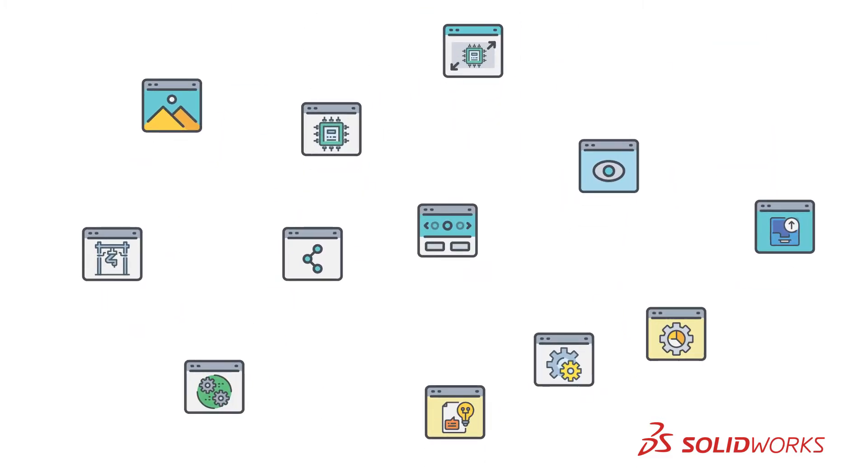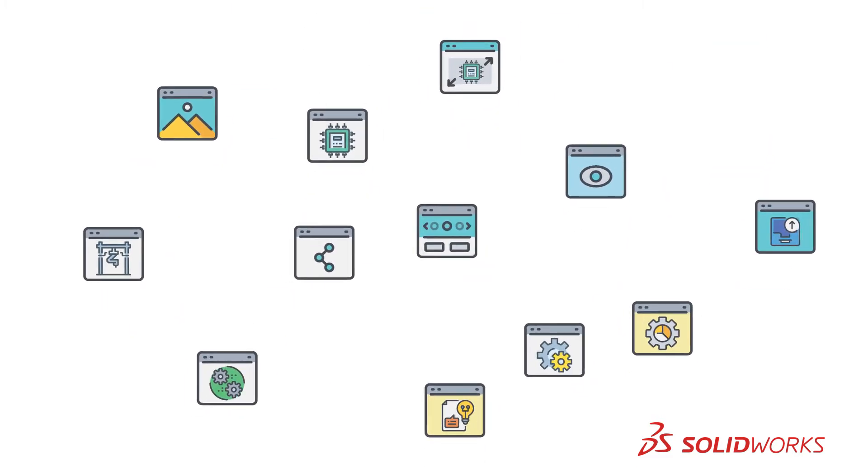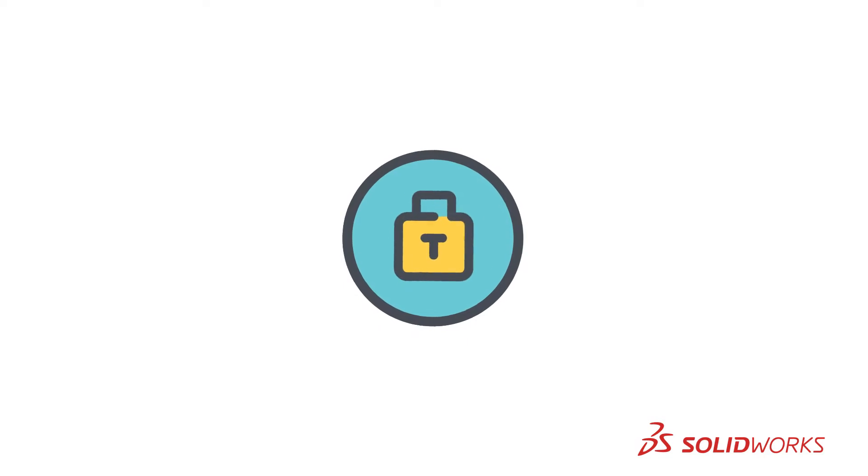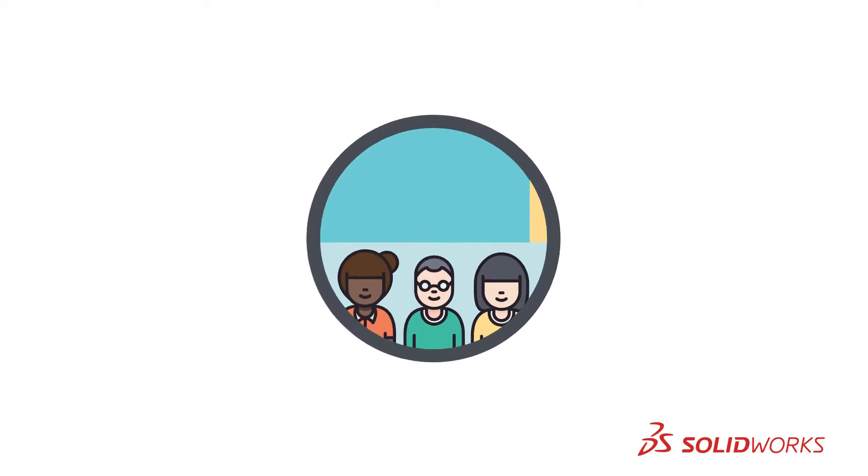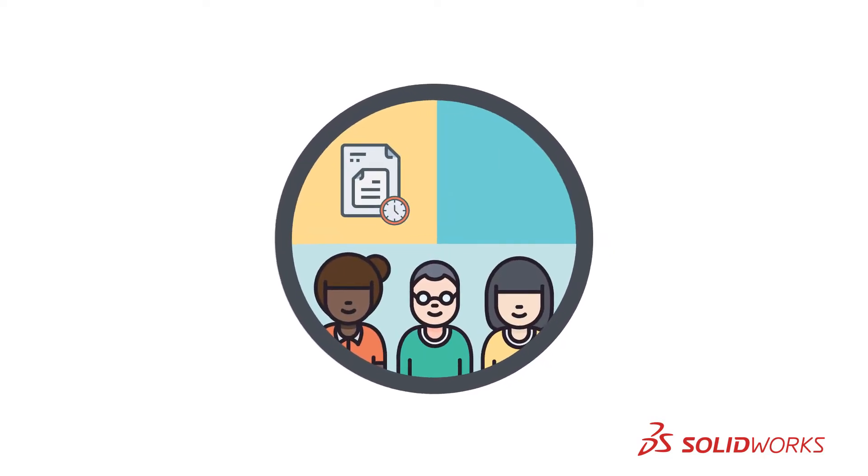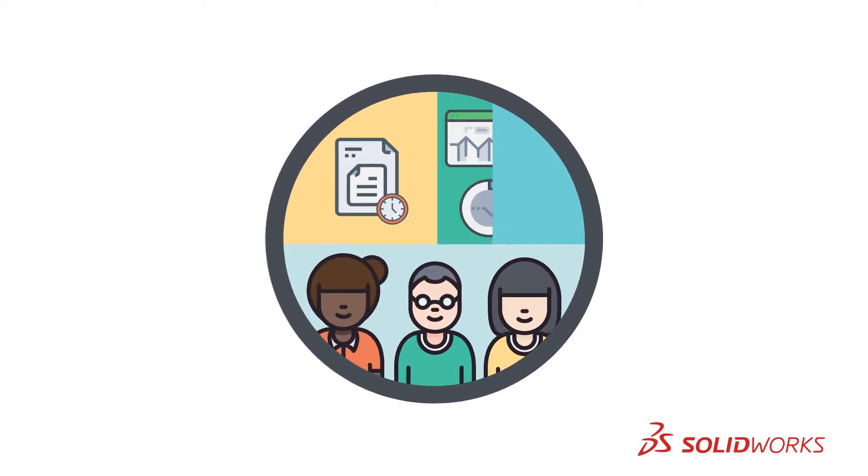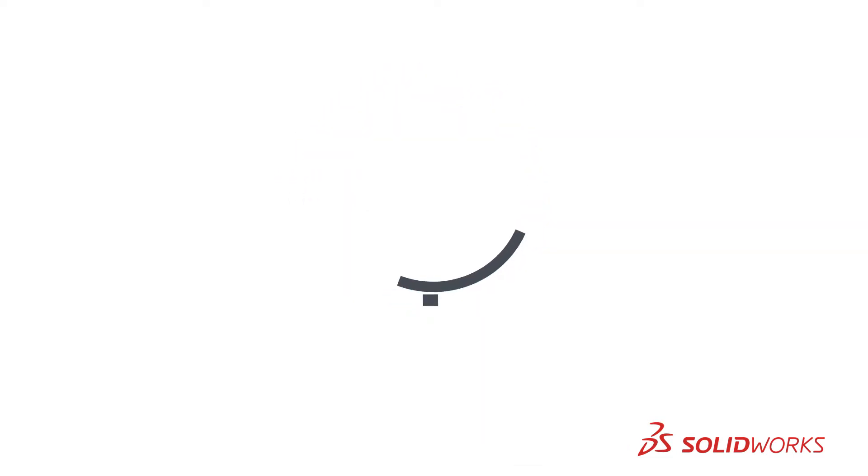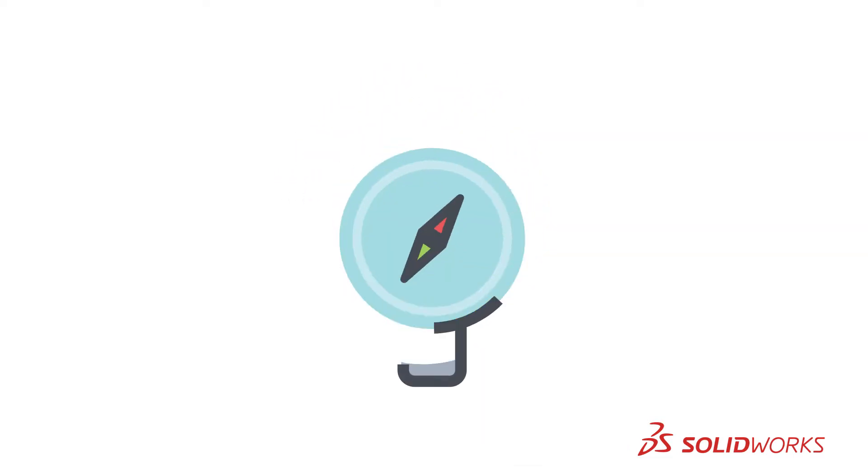Instead of using an assortment of disconnected tools, imagine one unified, secure platform connecting stakeholders and their real-time data with product development solutions. A place where ideas can be vetted.